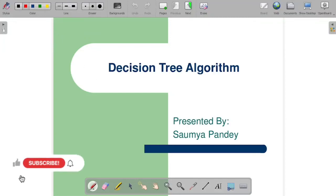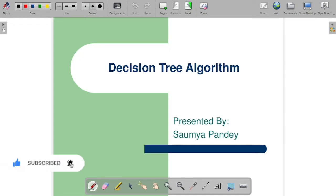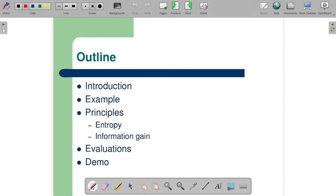We will see the decision tree algorithm — basically this is an introduction to the decision tree algorithm. The main algorithms will be discussed in the next videos, and the numerical part — how to calculate the entropy, how to calculate the information gain — will be discussed in further videos in detail with examples. Today we will cover the decision tree so that you have a basic idea of how to calculate the decision tree, how to calculate the parameters, and so on.